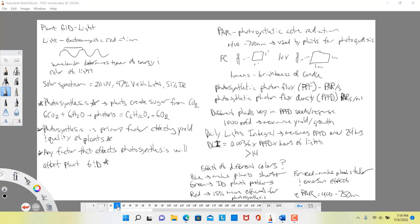Lux is a very similar idea — it is the metric form. Instead of a candle a foot away, it is a meter away, and the brightness illuminating a meter-squared area equals one lux. The problem with lumens is that they are based on our visual perception of light, which does not accurately quantify light near 400 or 700 nanometers — it doesn't capture blue and red light well. So we developed two better measurements: photosynthetic photon flux and photosynthetic photon flux density.